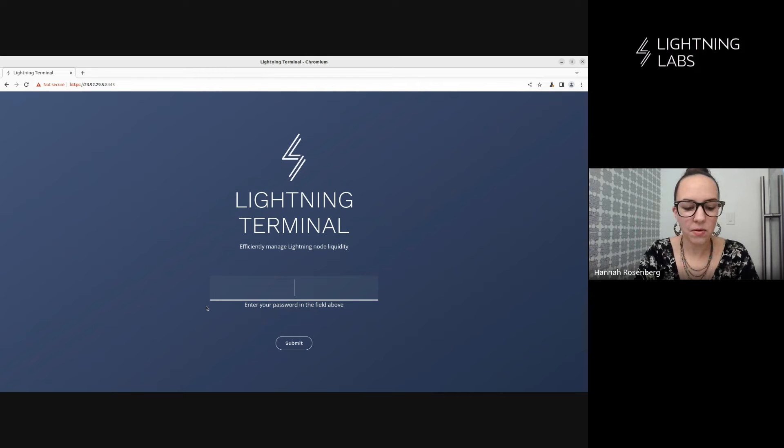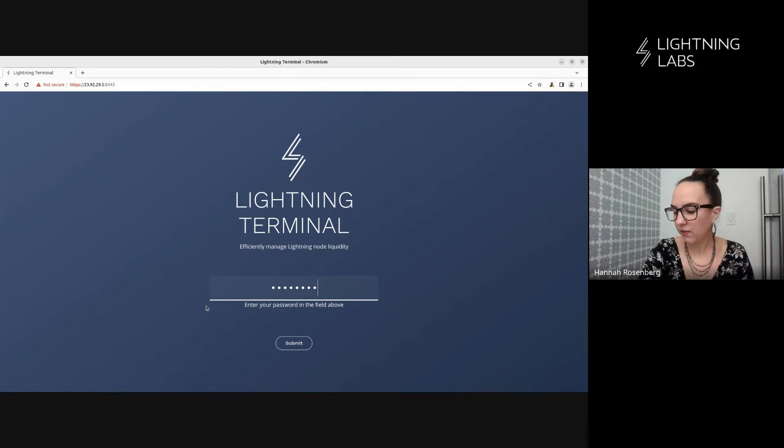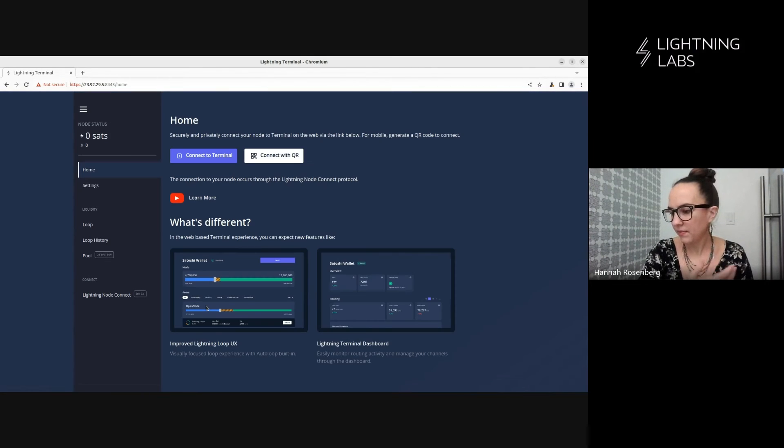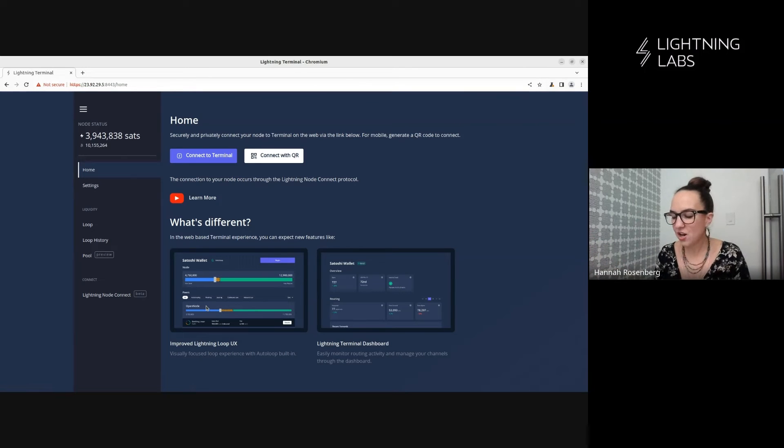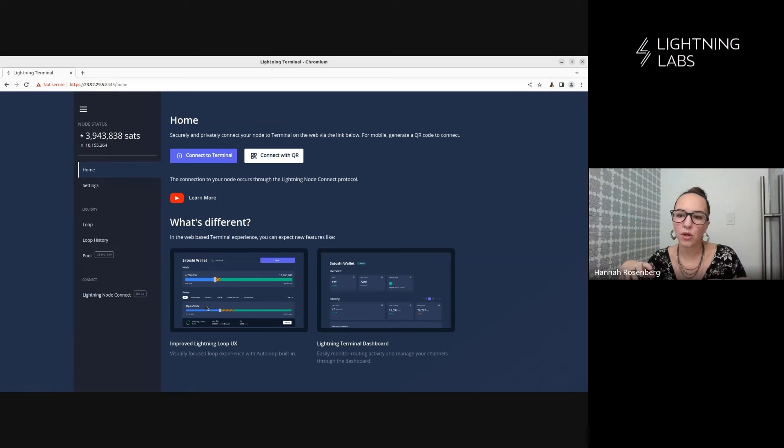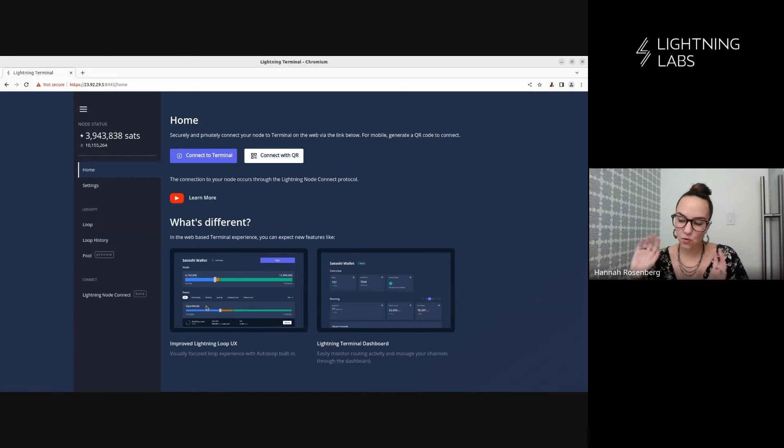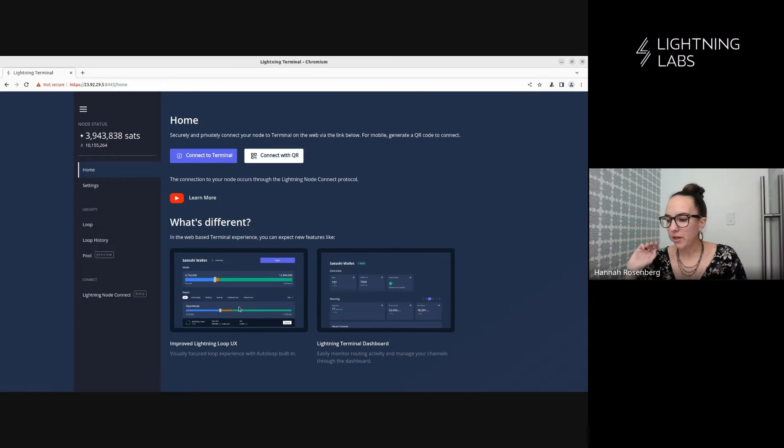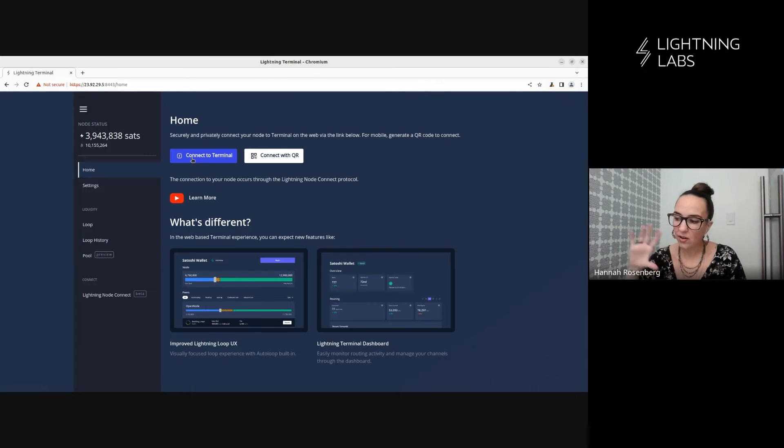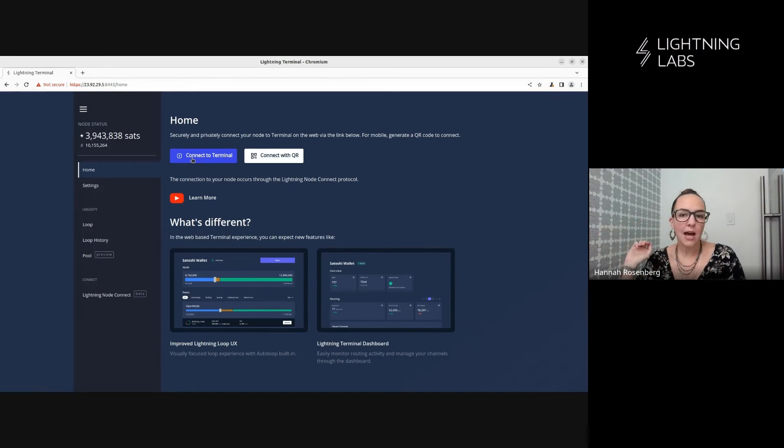And then we need our password. This is the password we set in that config file. And we can see here we have this UI, which has all kinds of functionality. But in this series, we're going to demonstrate using this functionality while connected to terminal on the web. So what we can do is come here and connect, push this button, and that'll help us connect to terminal on the web.